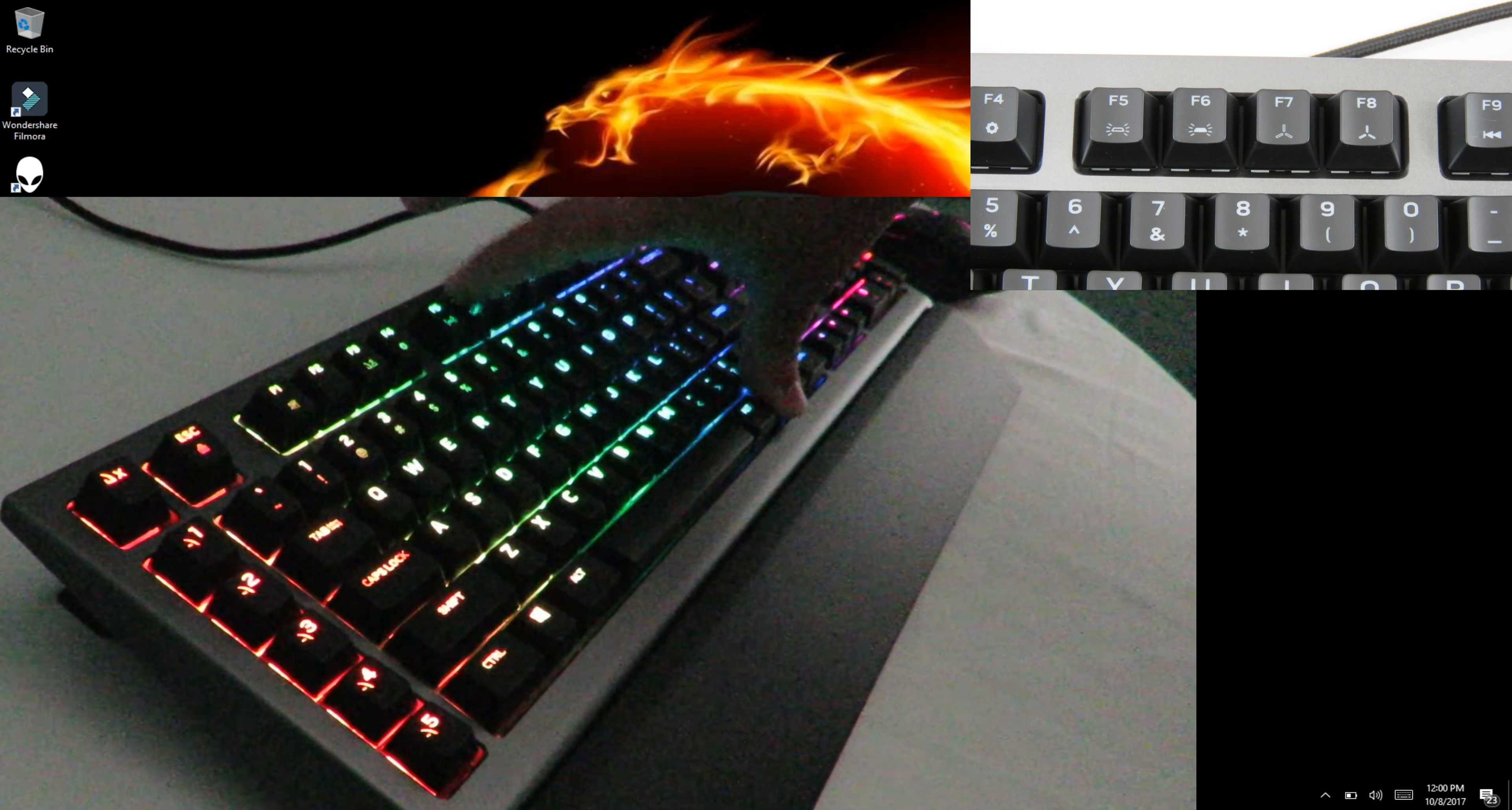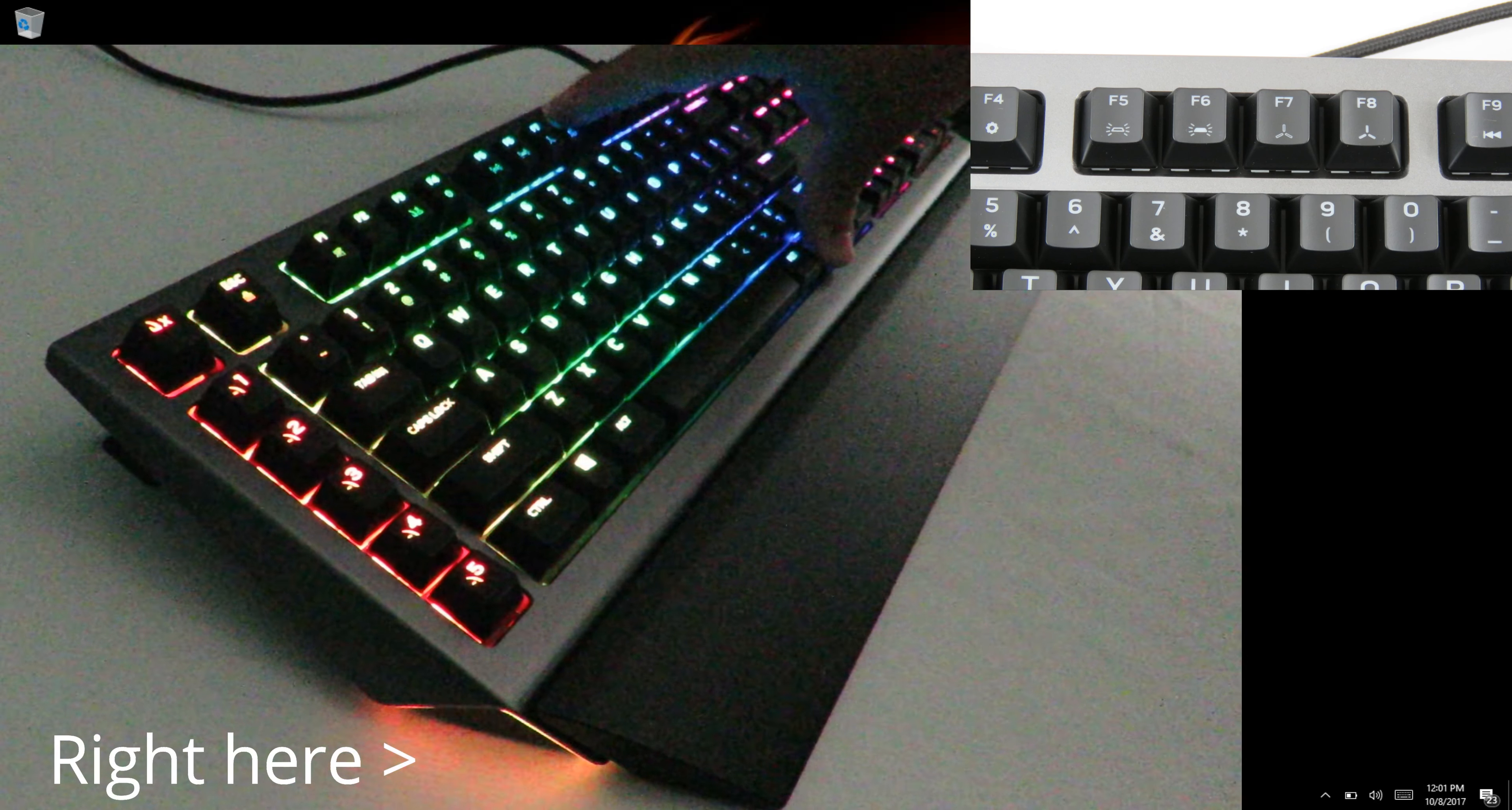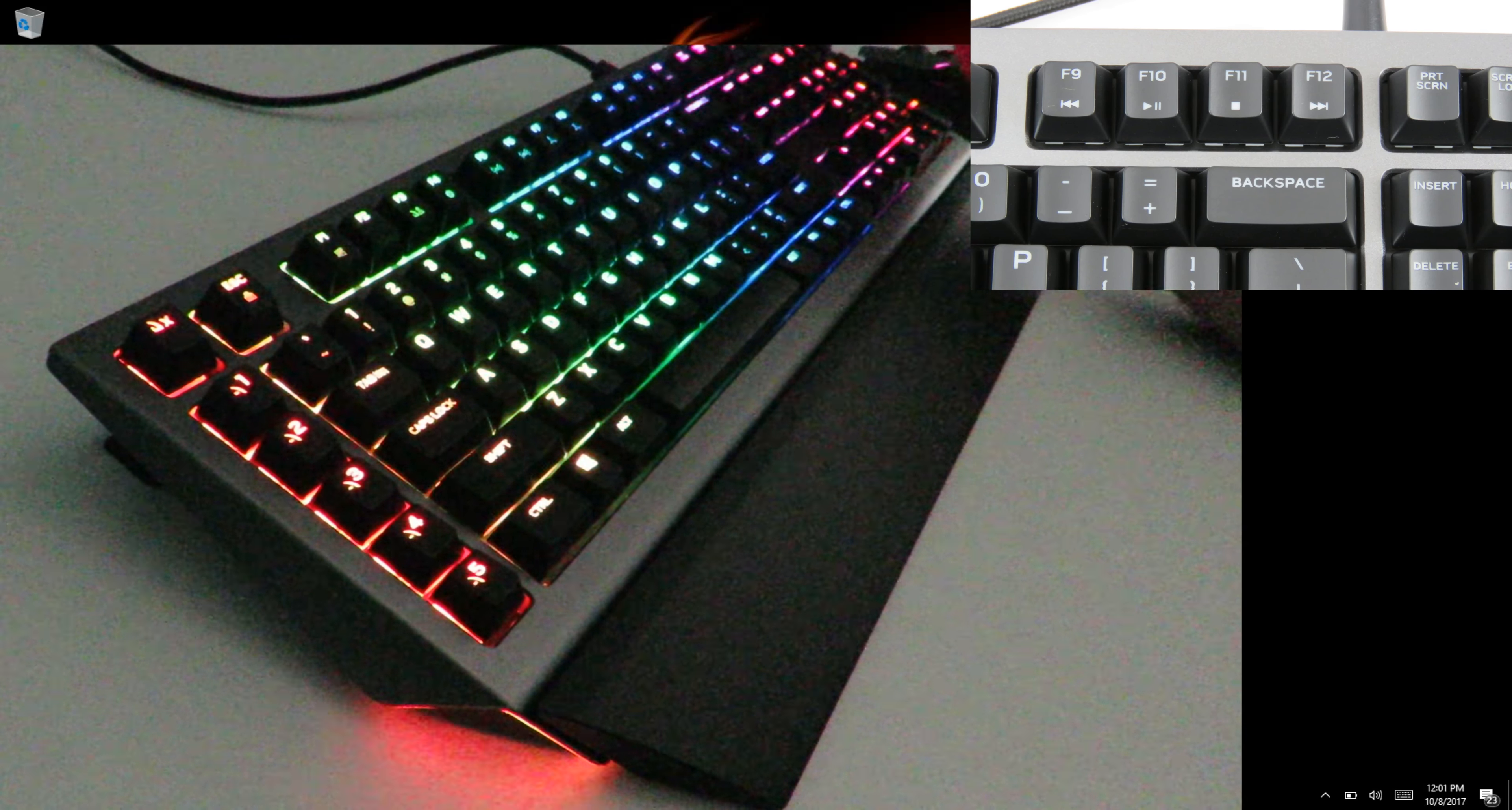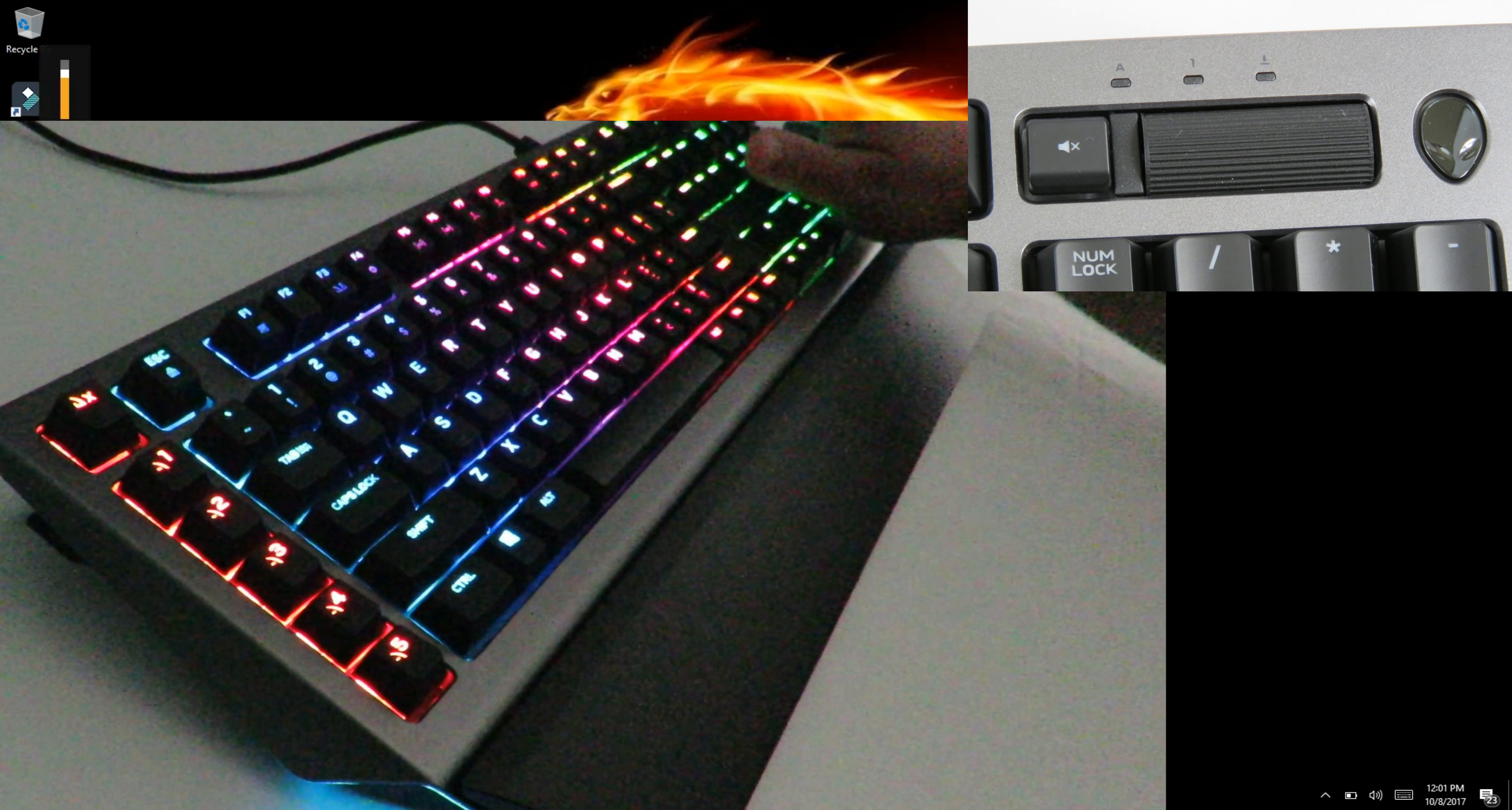Right over here, F7 lowers the ambient light, F8 raises the ambient light. Function F9, 10, 11, and 12 are for multimedia functions on the keyboard. The alien head has a bunch of different options, but the default one is to turn on or off the lighting.